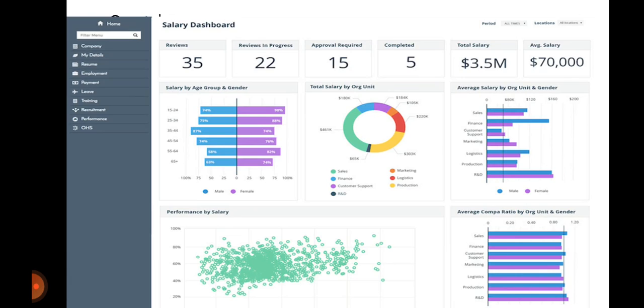On the left-hand side of the dashboard you can see options including home, company, my details, resume, employment, payment, leave, training, recruitment, performance, OHS, and more. You can choose to see what you want — for example, if you want payment-related information you can select that option and the dashboard will display all related data. The salary dashboard shown here includes average salary by age or gender, total salary, and performance-based salary data. You can apply filters to get exactly the data you are looking for, and different stakeholders can scrutinize the specific data relevant to them.